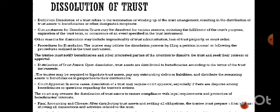Dissolution of trust refers to the termination or winding up of a trust arrangement, resulting in the distribution of trust assets to the beneficiaries or other designated recipients. A trust may be dissolved for various reasons including the fulfillment of its purpose, expiration of the trust term, or occurrence of an event specified in the trust instrument. Other reasons include impracticality of trust administration, loss of trust property, or a court order. The dissolution process may be initiated by filing a petition in court or following procedures outlined in the trust instrument.